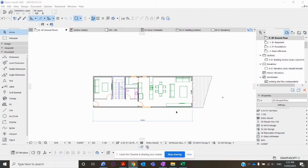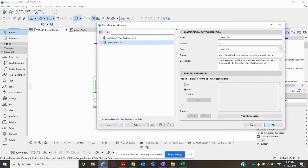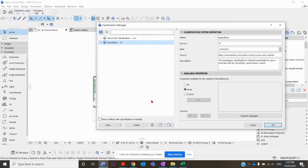The first step to associating your SpeedSpec specification to your ArchiCAD model is to check the classification manager. Go up to the Options tab, open Classifications Manager, and check that you've got the correct XML file loaded—SpeedSpec 16. If you don't have that XML file, you can download it from the Information tab and then import it.